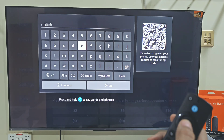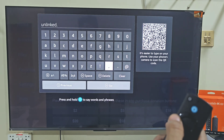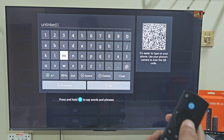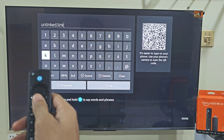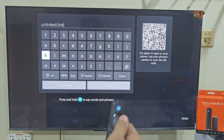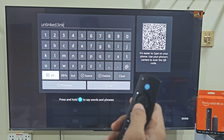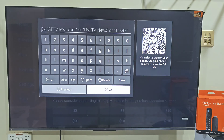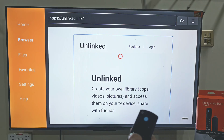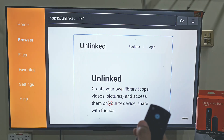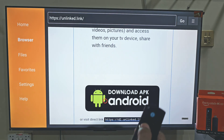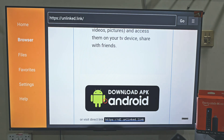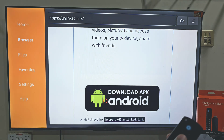Today we are here for the Unlinked app store, so let's type the URL link for Unlinked. After typing the URL link, slide down and click the Go button. A page will appear — scroll down until you find Android, then click on it and your download will start.